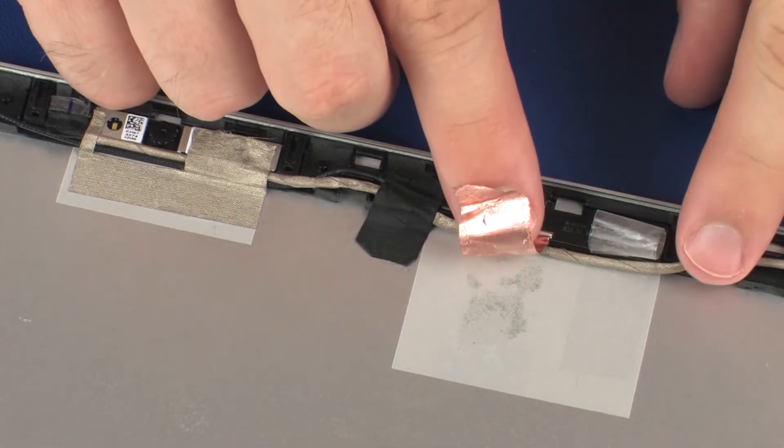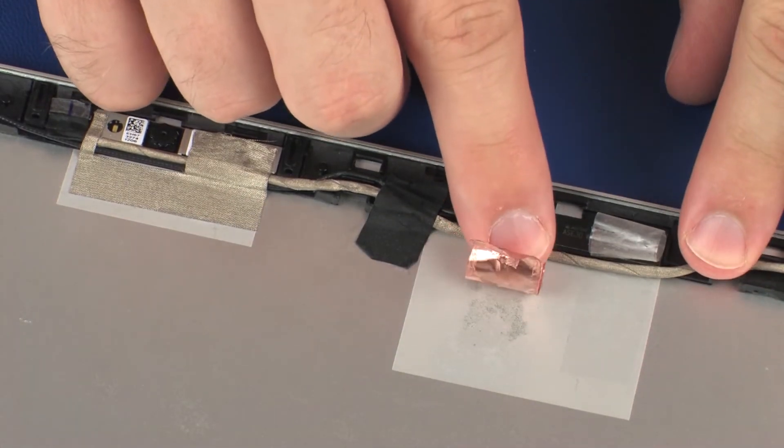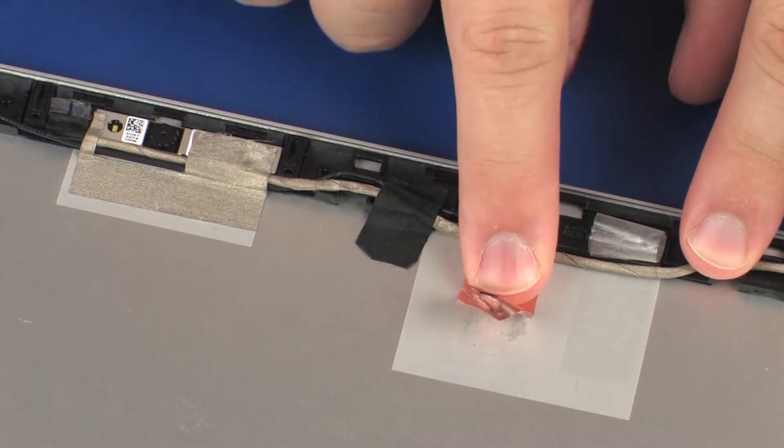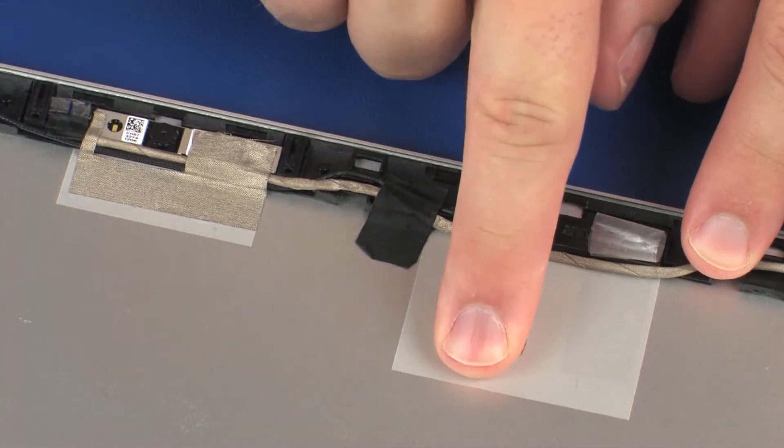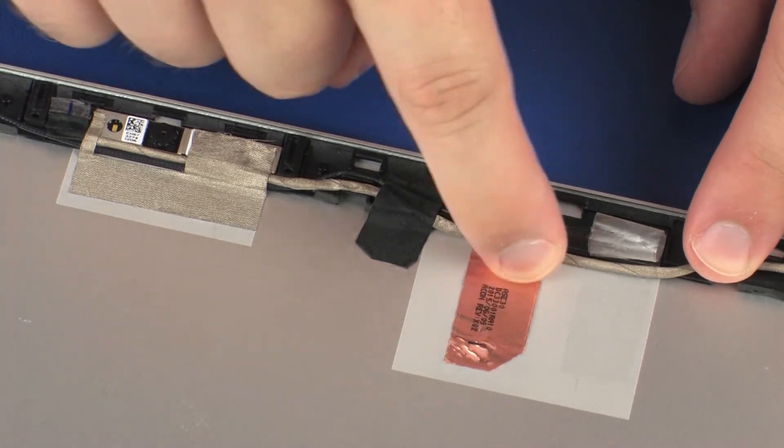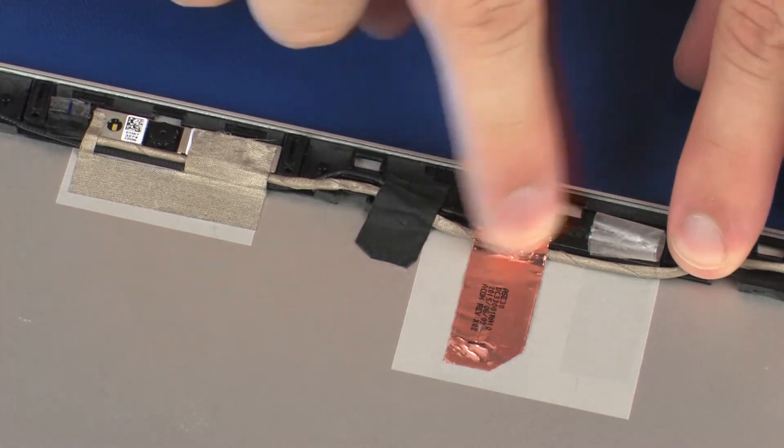Carefully adhere the foil and tape that secures the right wireless antenna transceiver to the display enclosure.